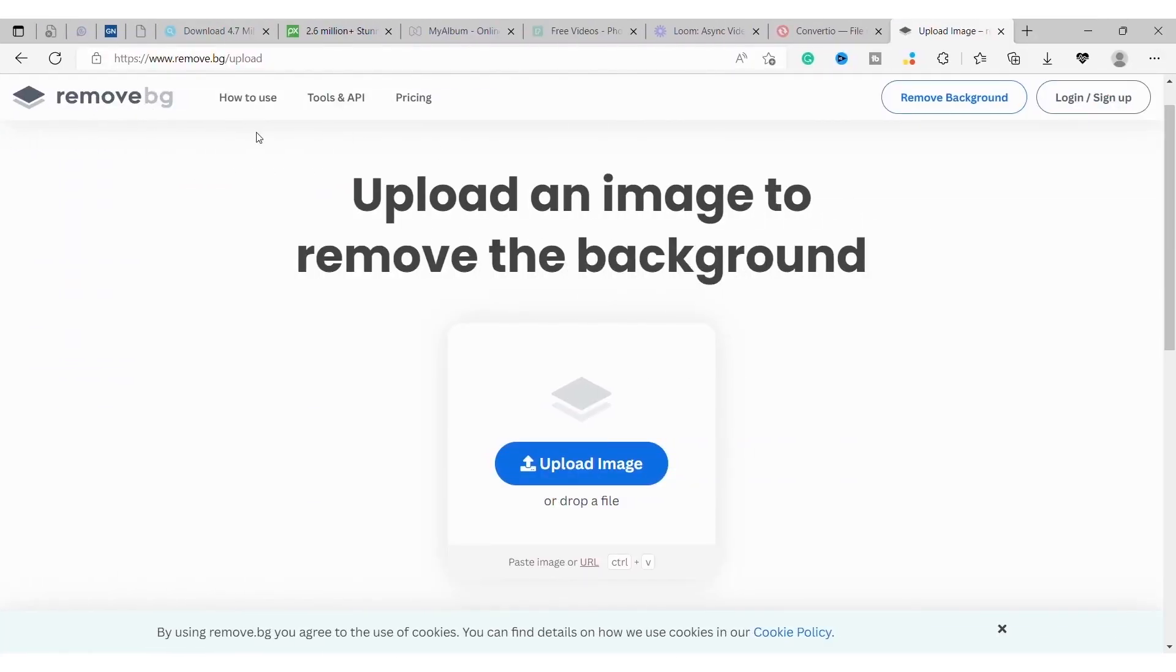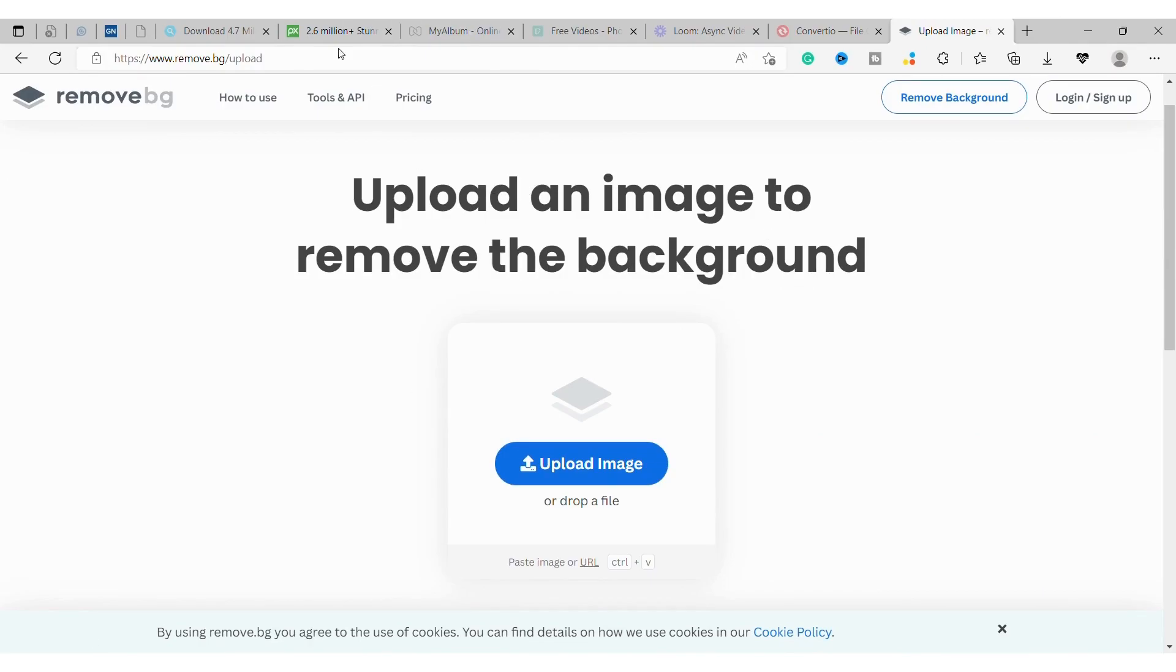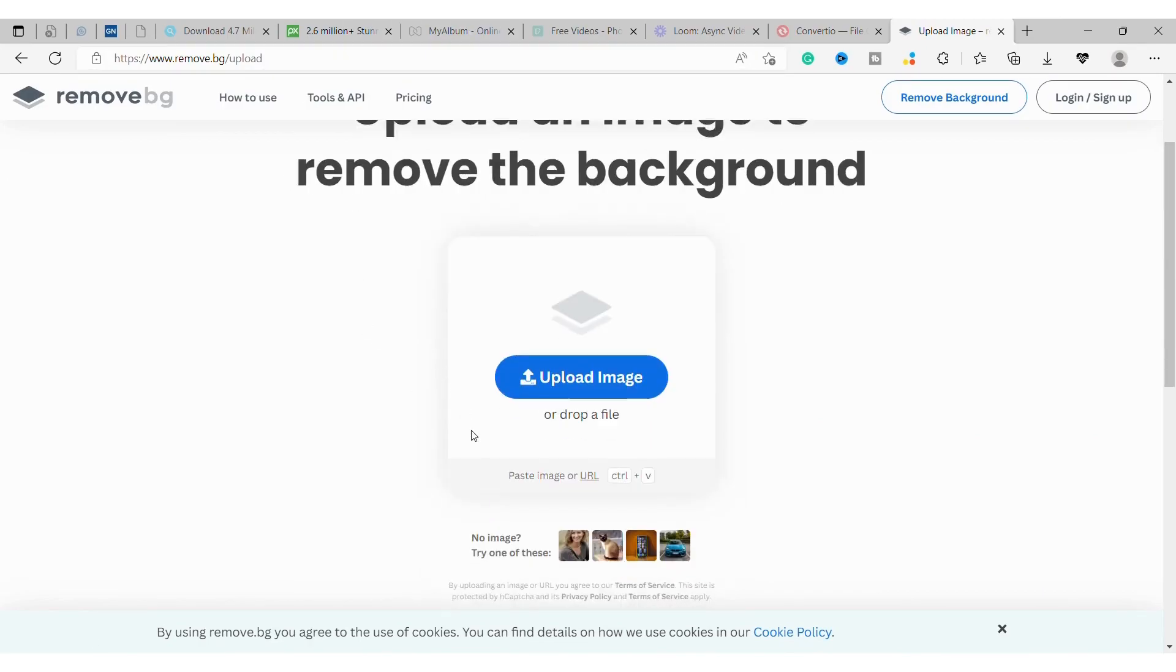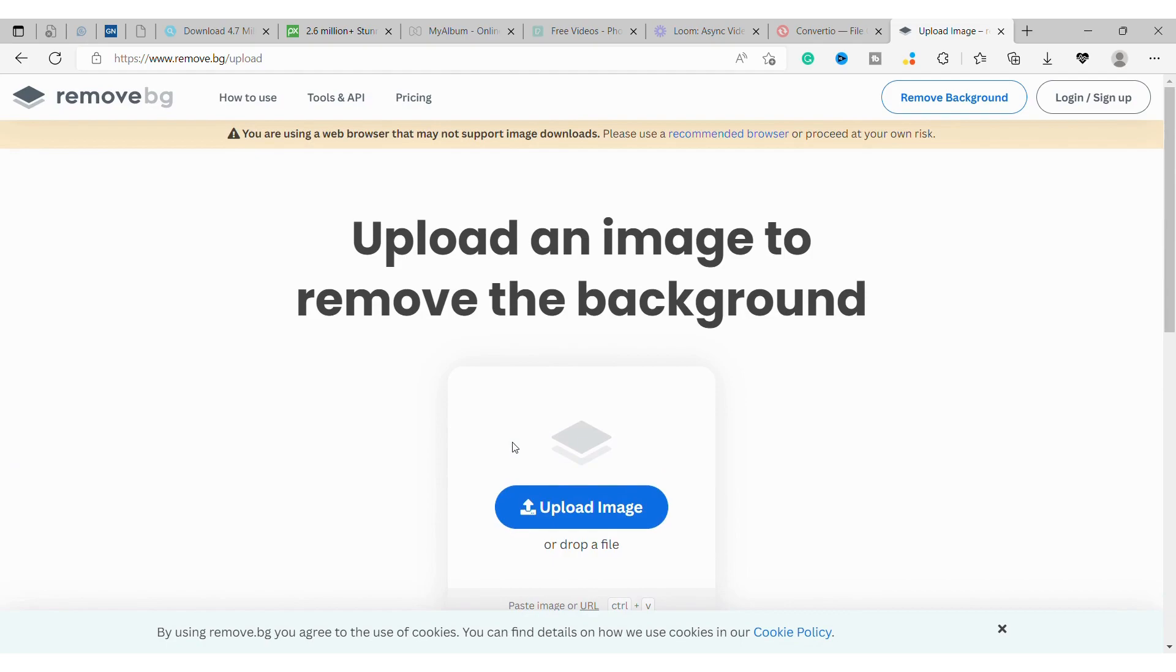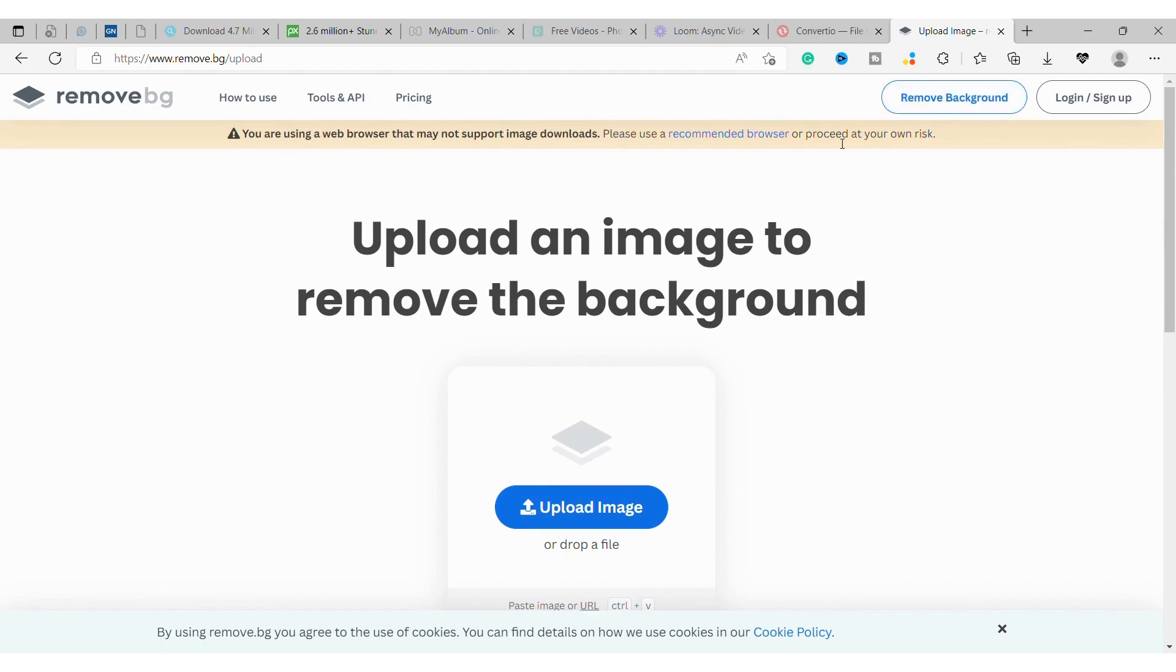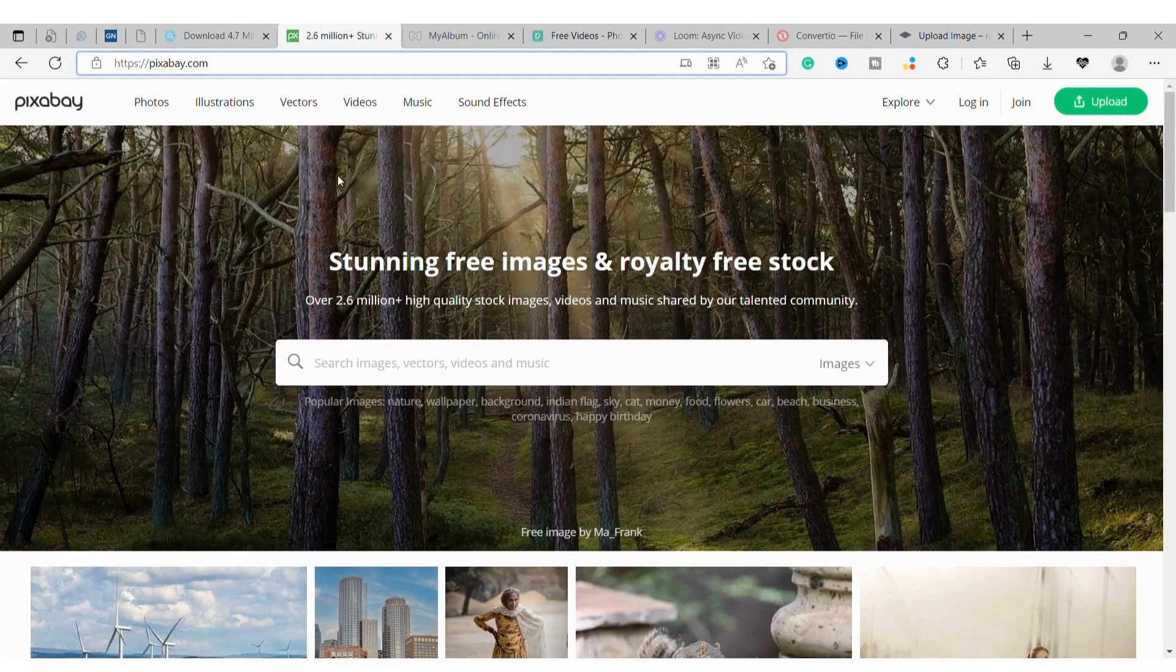Number 4: Remove BG. When you need to quickly remove the background from an image, remove.bg is the site for you. Just upload your image and let the site do its thing. In a few seconds, you'll have a version of your image with a transparent background that you can download and use however you'd like. While it might not be as effective as some of the more advanced Photoshop features, it's definitely worth checking out when you're looking for something quick and simple.